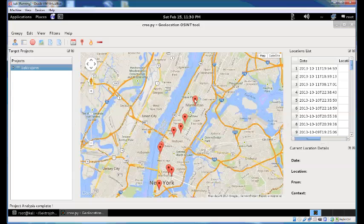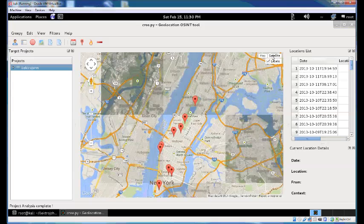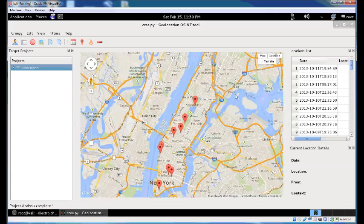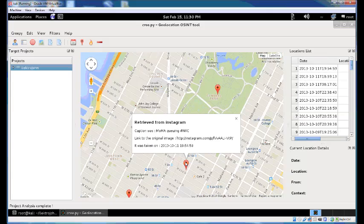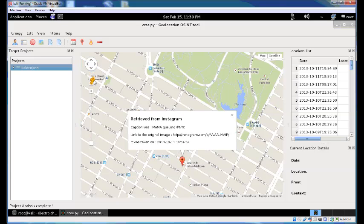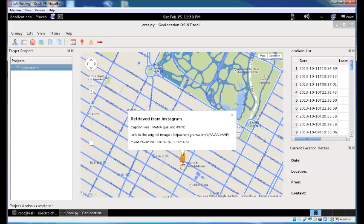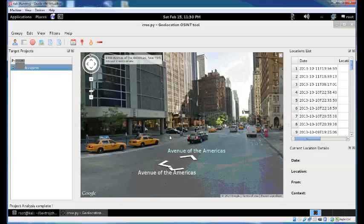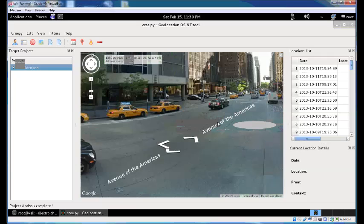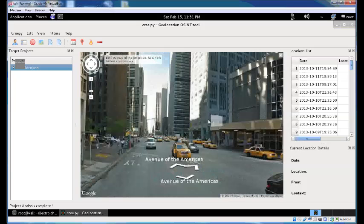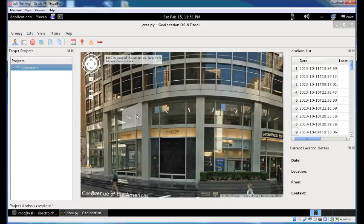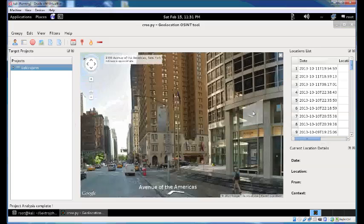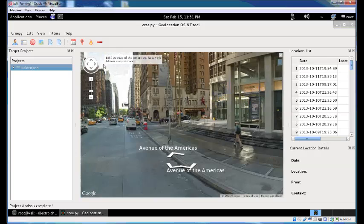Another thing to remember is that you can use the map part of Creepy's interface as you would normally use Google Maps in a browser. You can go into satellite view, and when you identify a specific location you can zoom in on it and enable street view to see exactly where your target was at a specific time.